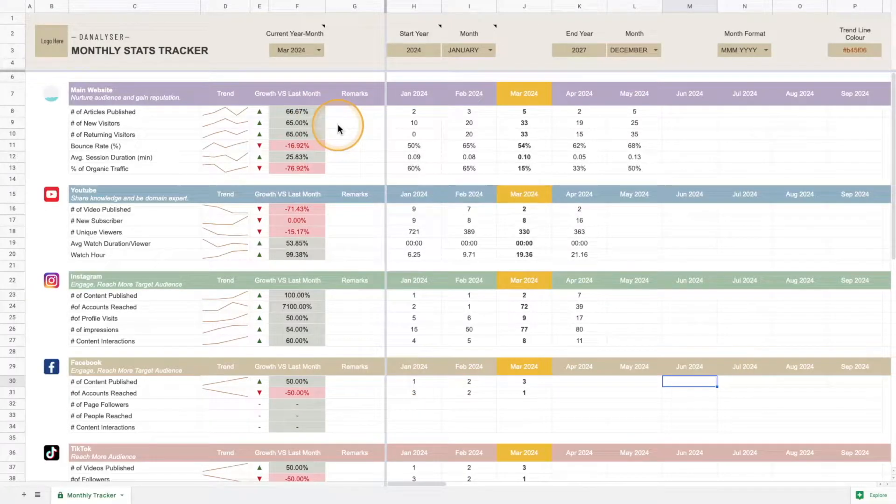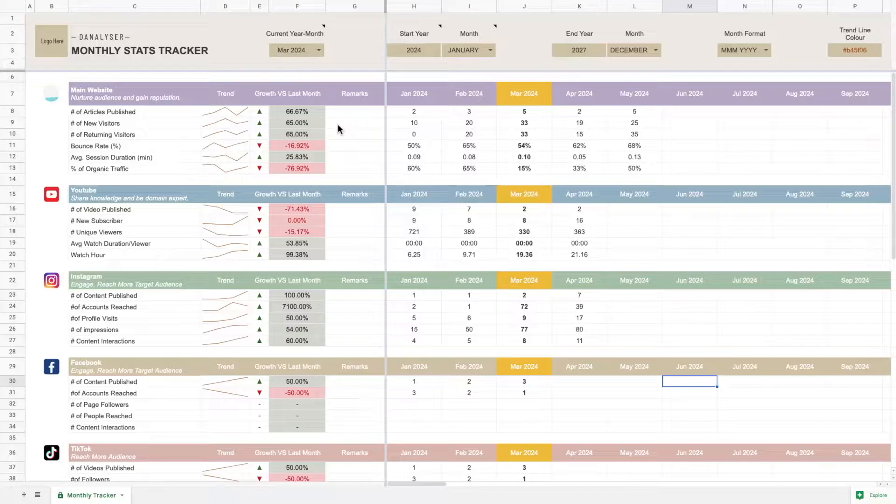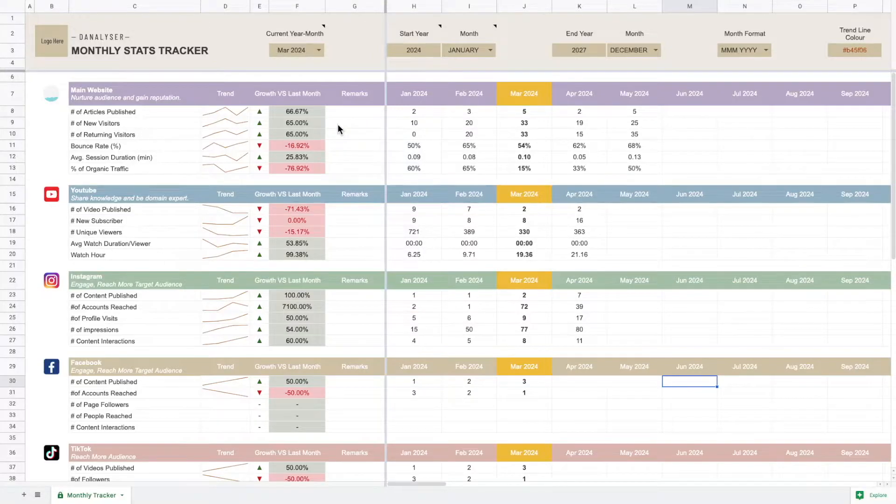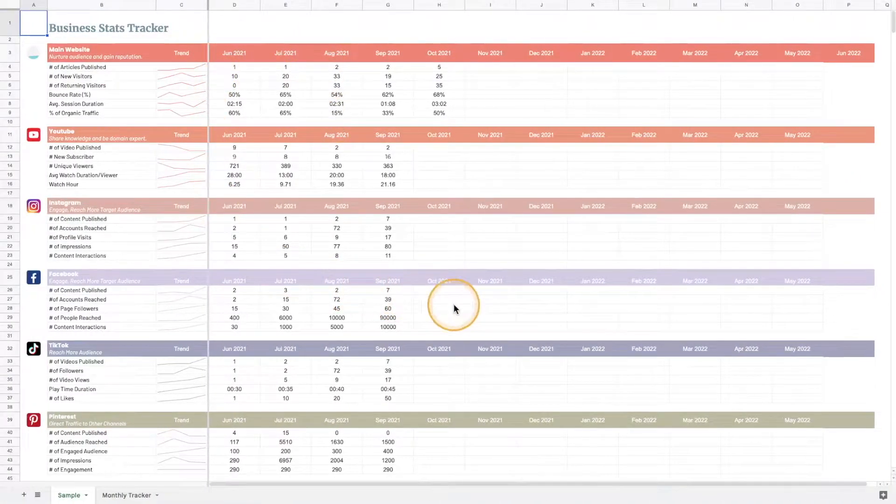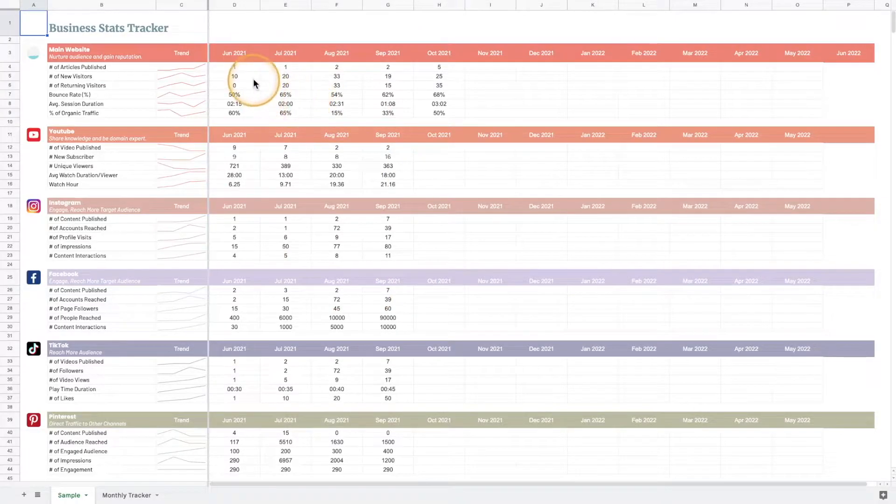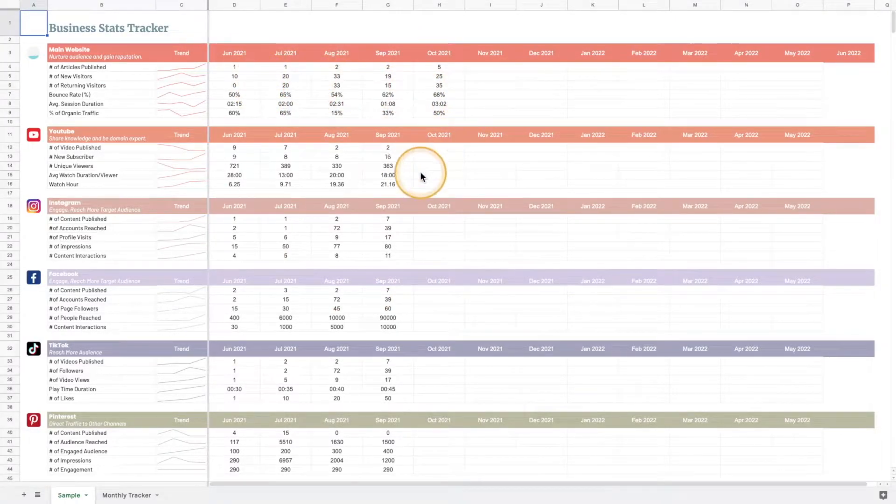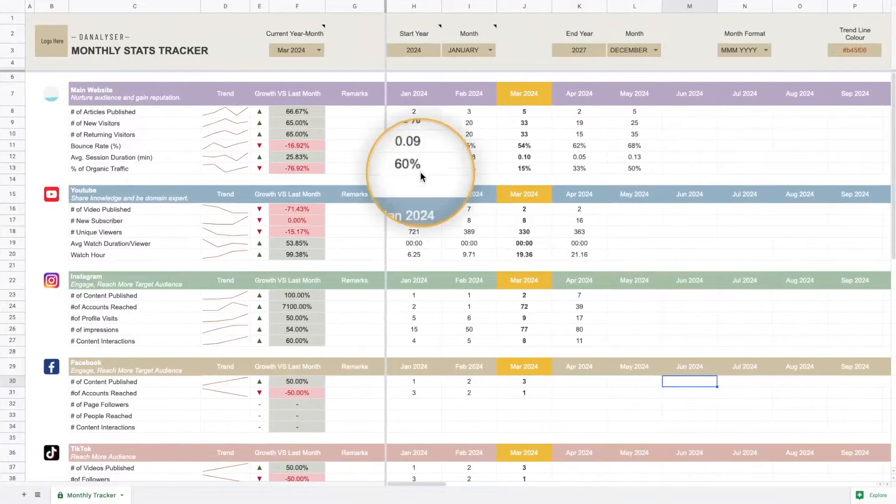Hi, welcome. In this video I'm going to do a quick demo of my latest monthly stats tracker. This is actually version 2 of my previous design. The previous design looks like this—it's rather simple but also visually attractive and easy to use.